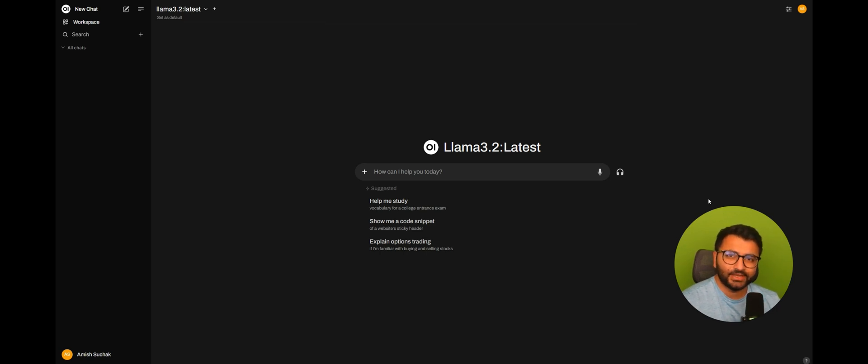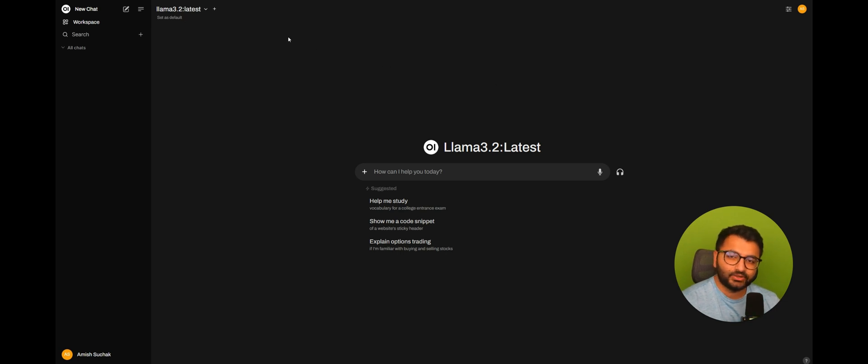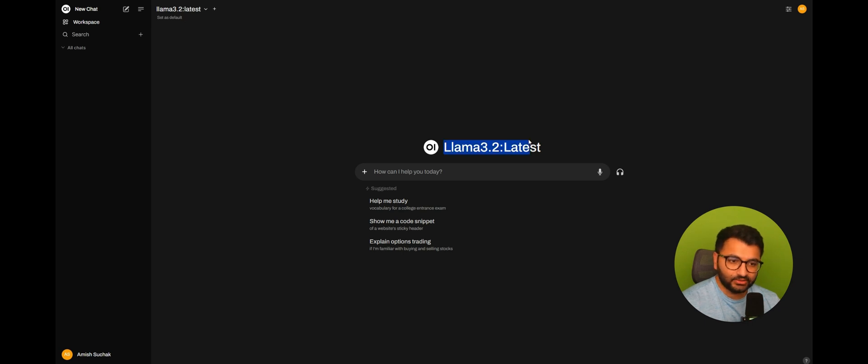First, let me give you a little bit of a demo on what that looks like. Here I have the Llama 3.2 model that's open. Now, you can see here that this is just the standard model, and I haven't really given it any information at all.